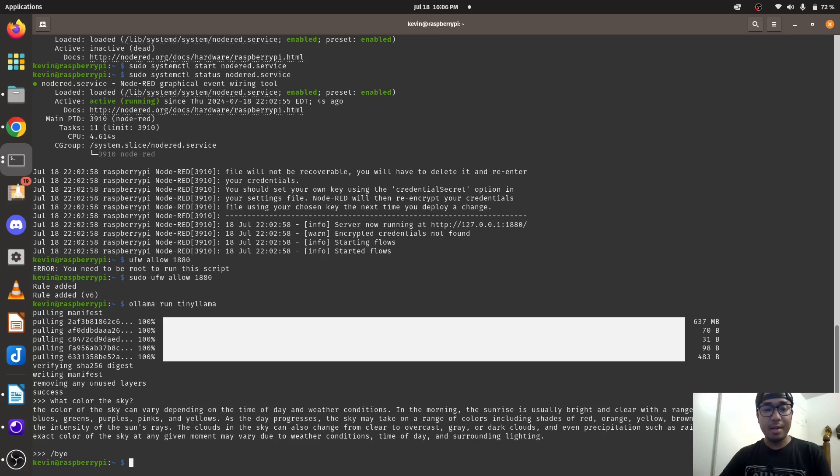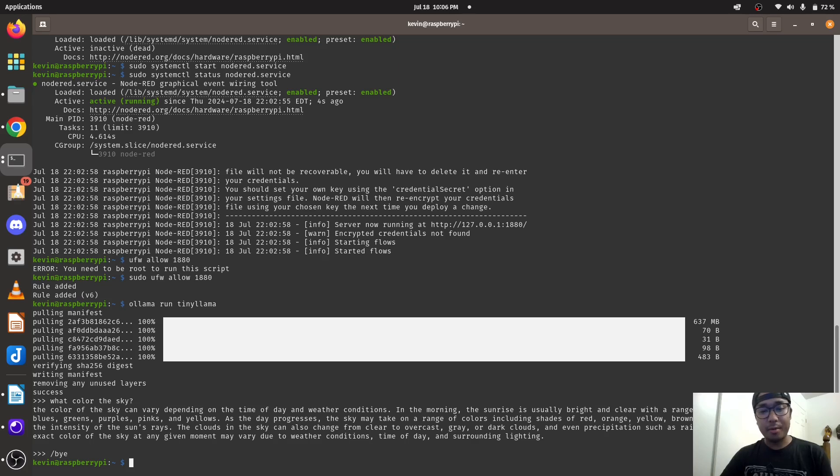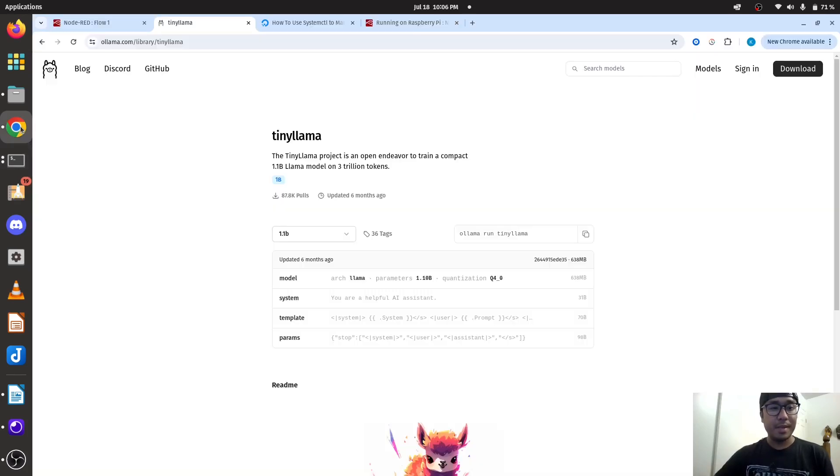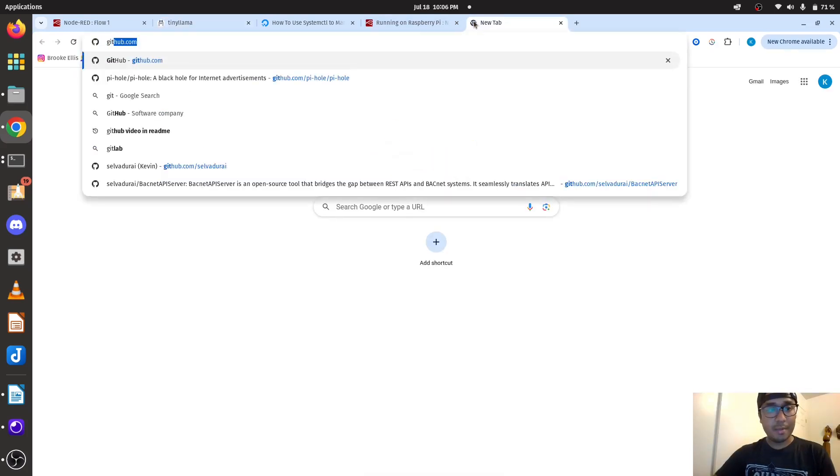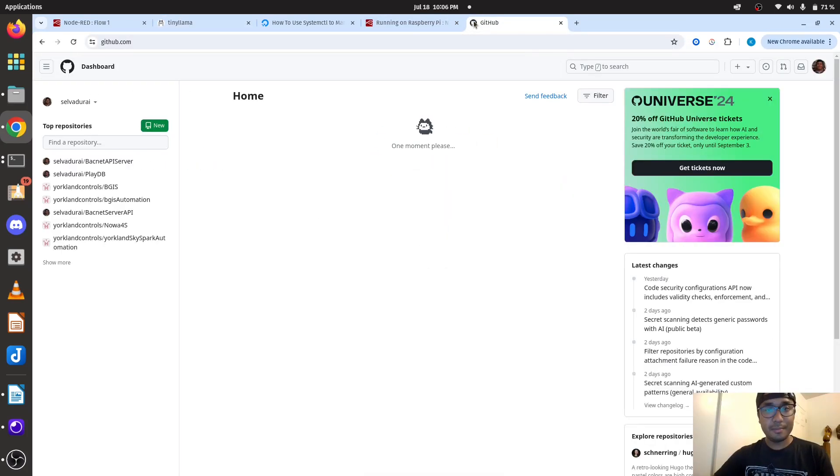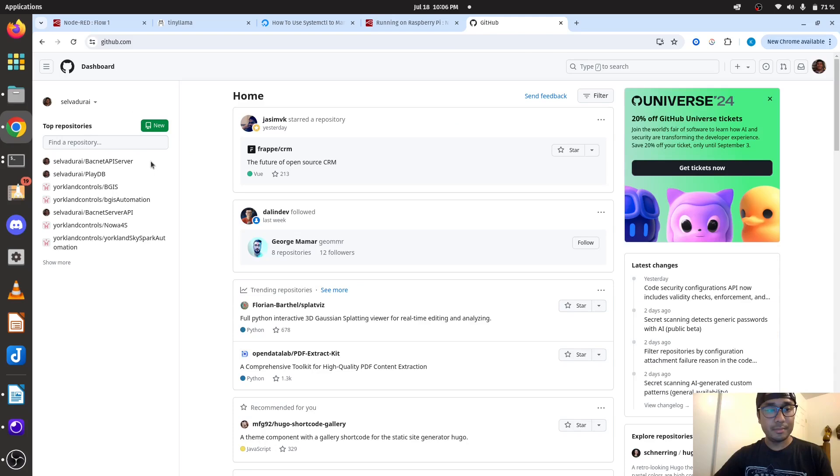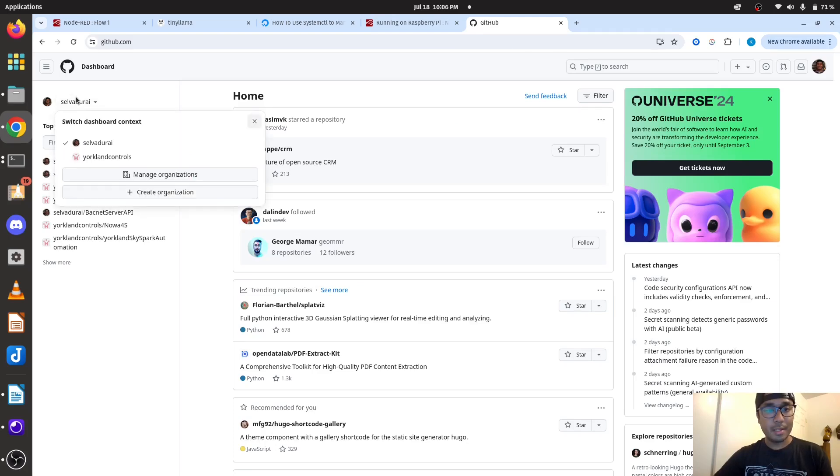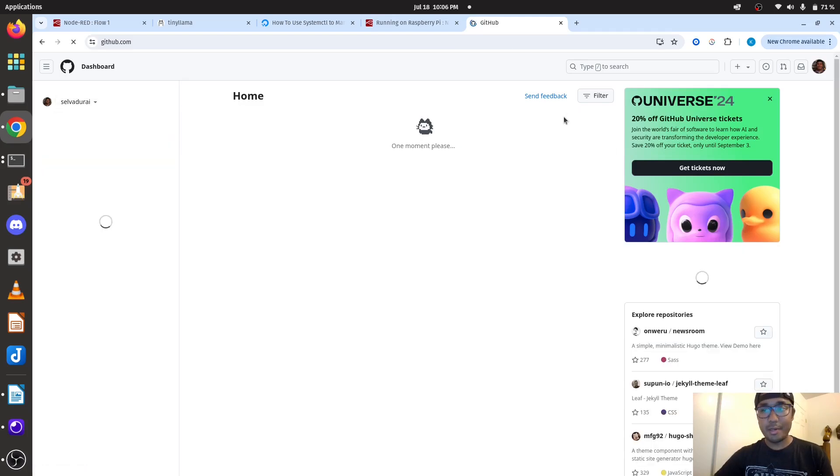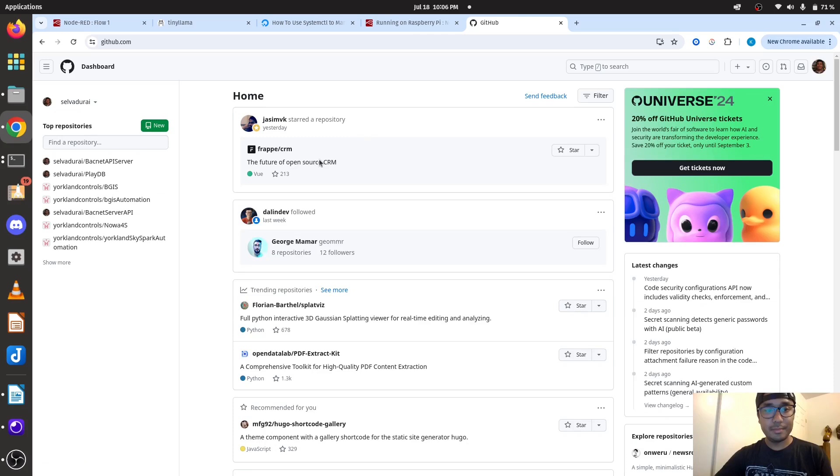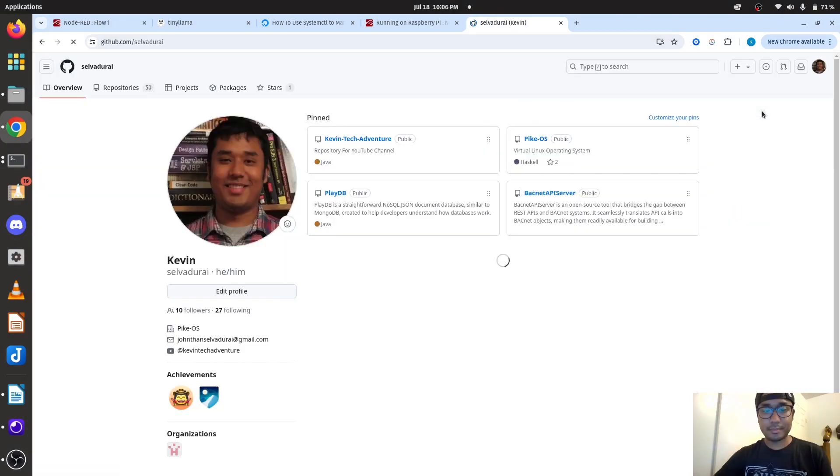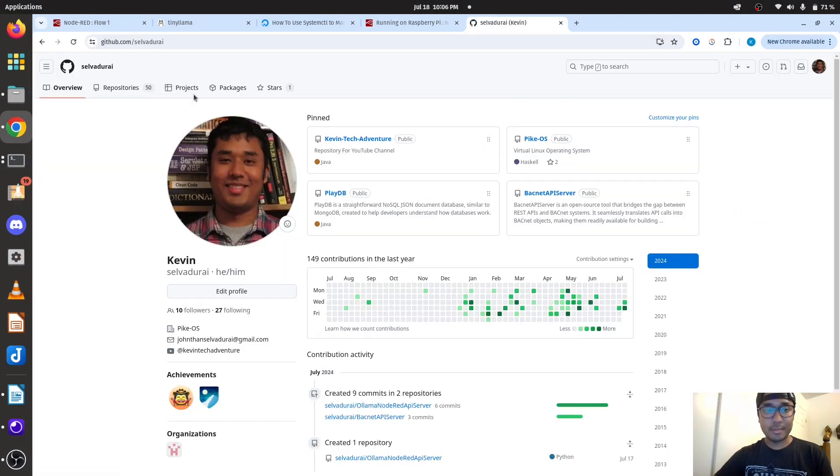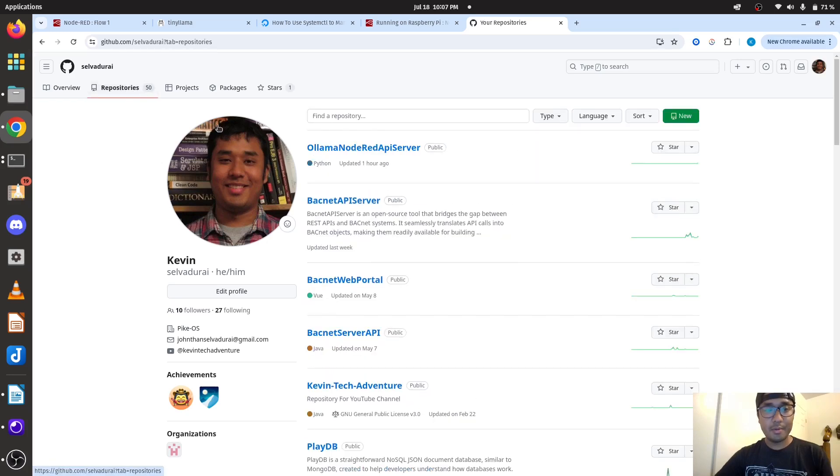So we have our AI software Ollama and we have our model TinyLlama. Now let's build our API server. And to do that, it'll be real easy. Just go to my GitHub account. I'm going to leave the link below. And I'm going to go to Ollama Node-RED API server.